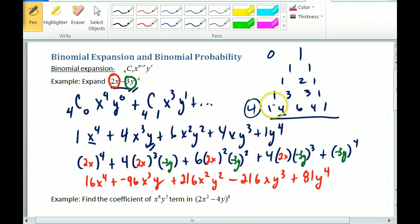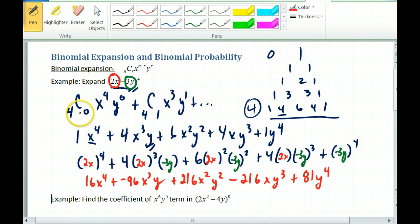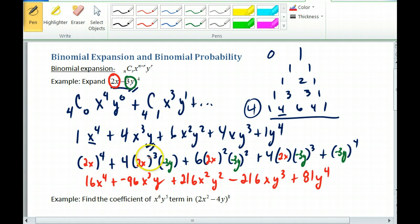You can use Pascal's triangle if it's not too far down, or you can use the choose notation to find the coefficient. But don't forget to include the 2 to the third and the negative 3 when you calculate the final coefficient for each term.